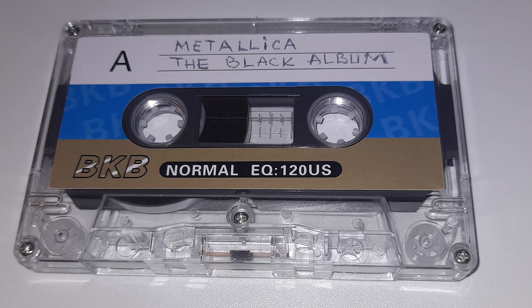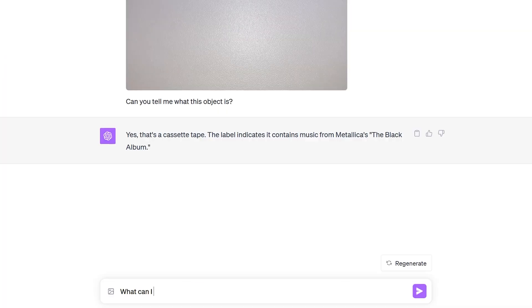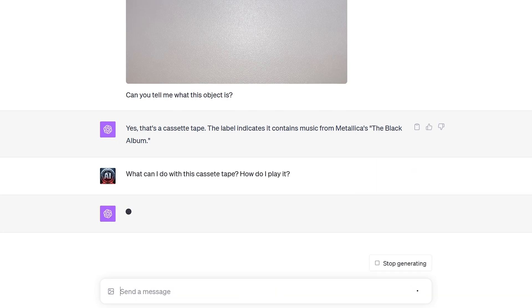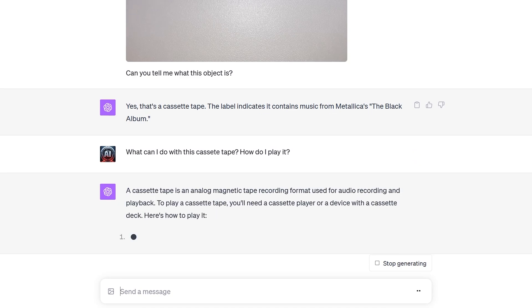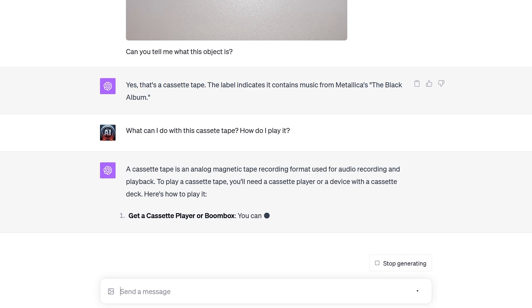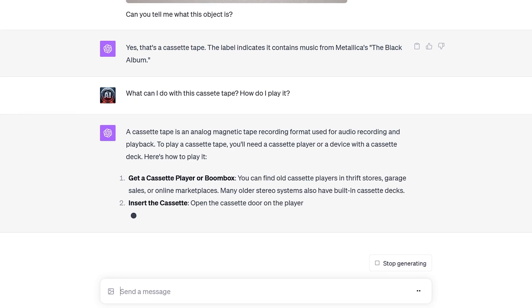We'll start off with a rather straightforward object, but one which could possibly cause issues for people born after the year 2000: an audio cassette tape. Let's see if ChatGPT knows what it is. Bear in mind that the speed of ChatGPT responses has been adjusted for demonstration purposes. ChatGPT successfully identified the object and told us that we need an audio cassette player in order to listen to it.